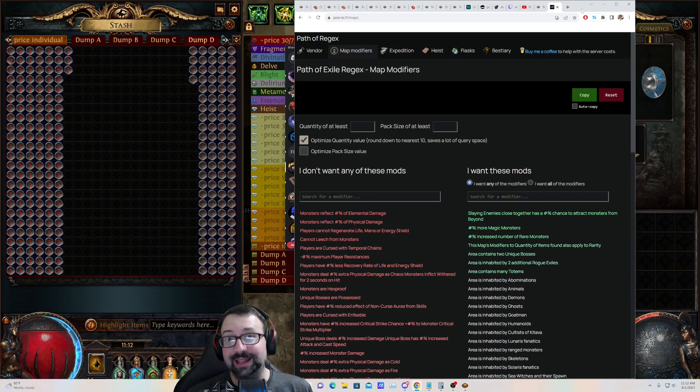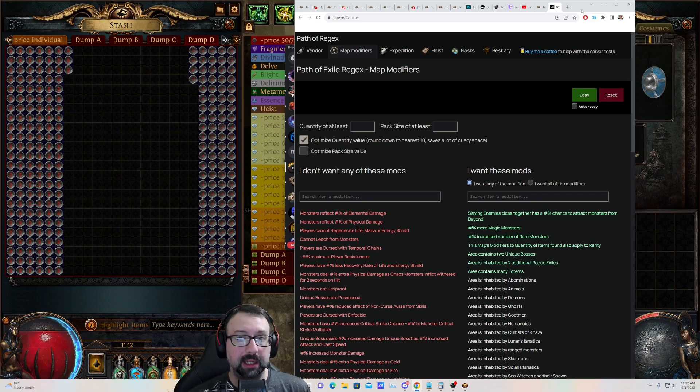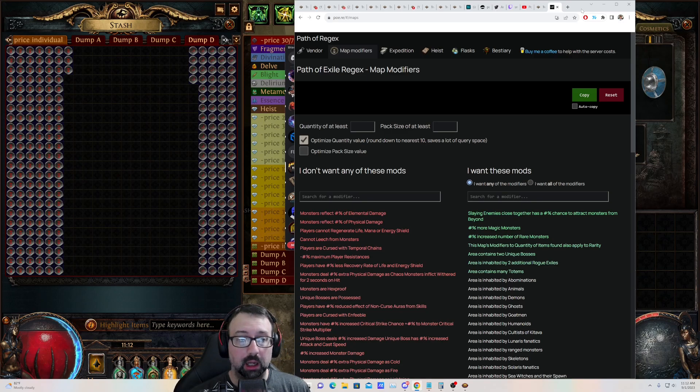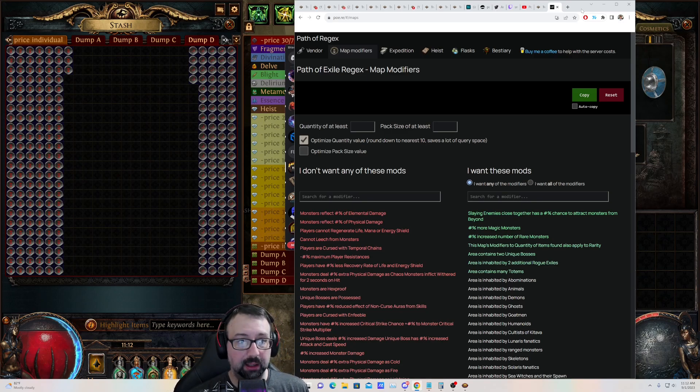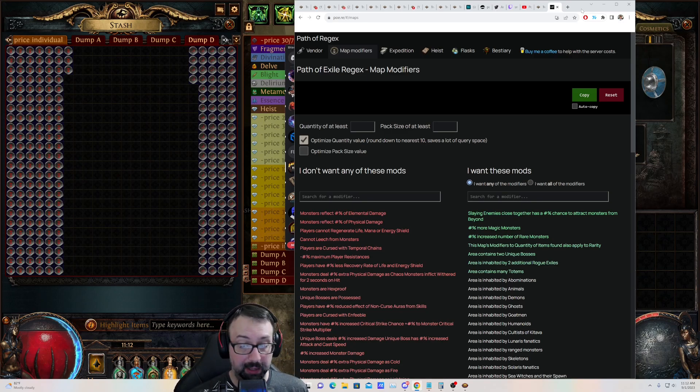Hey, what's up everyone? This is Snoo. Today I want to bring to your attention a tool that I've been using that has really helped elevate my game, helping me make a boatload of currency.